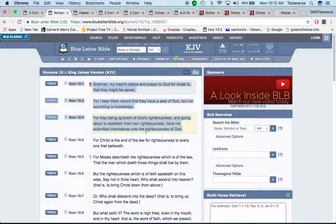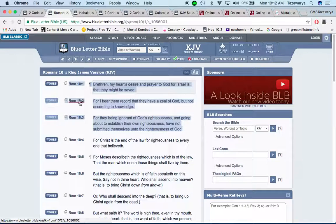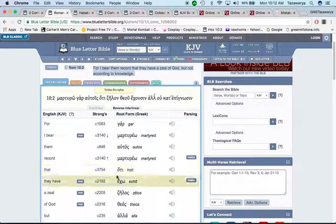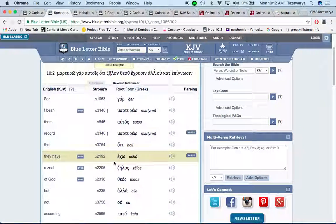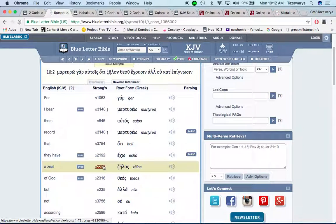And a lot of our people out here don't have that knowledge of how to rightfully serve the Lord. For they being ignorant of God's righteousness and going about to establish their own righteousness, have not submitted themselves unto the righteousness of God. And when you don't submit yourself unto the righteousness, what are you doing? You're doing wrong.